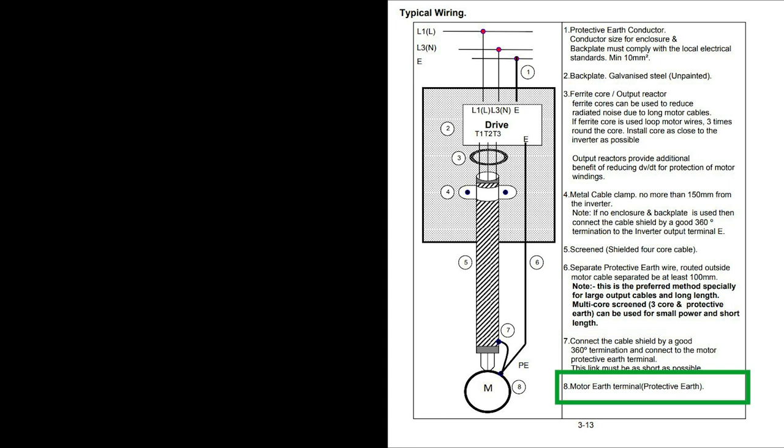The protective earth for the spindle housing goes back to the termination on the VFD and does not get looped around the ferrite core.